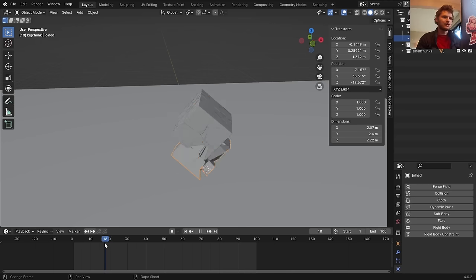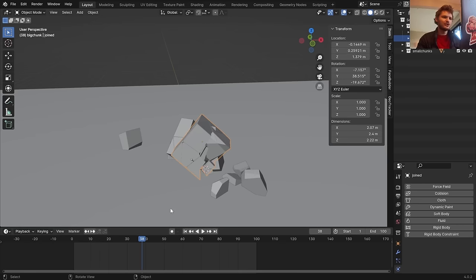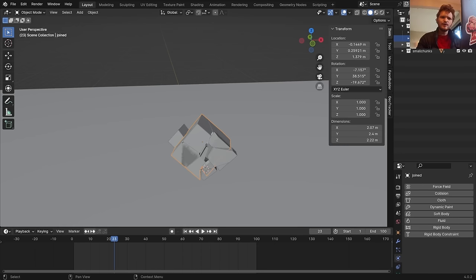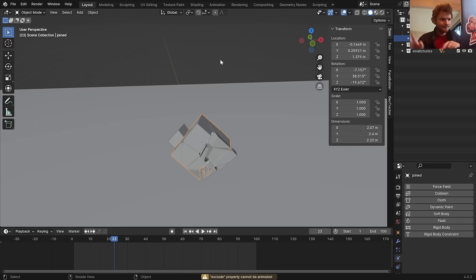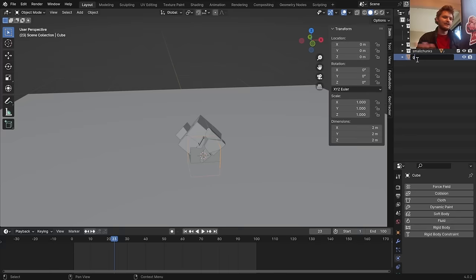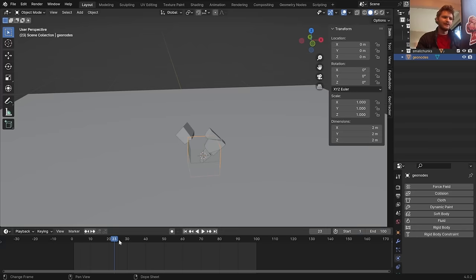The theory: we have the original animated simulation in separate chunks, and now we also have this joined object representing the state at collision. Remove it from the big chunk collection and call it 'joined'. Set origin to geometry. So we've frozen the state on frame 23 so we can do more interesting things with it. At frame 23 we swap to this joined object.